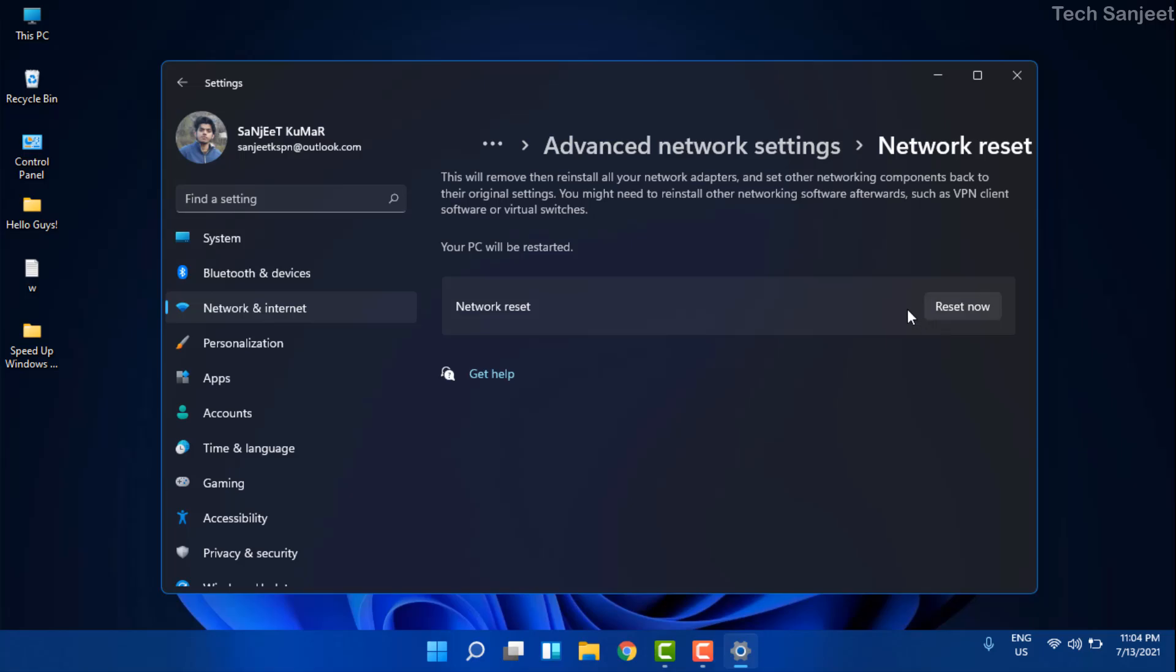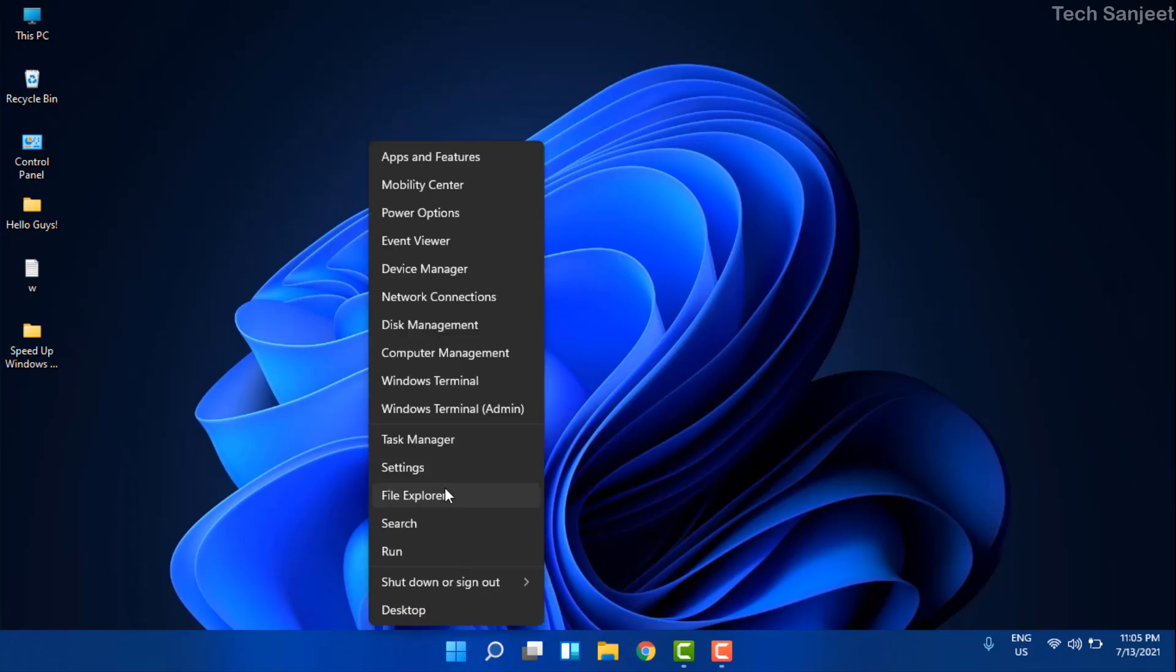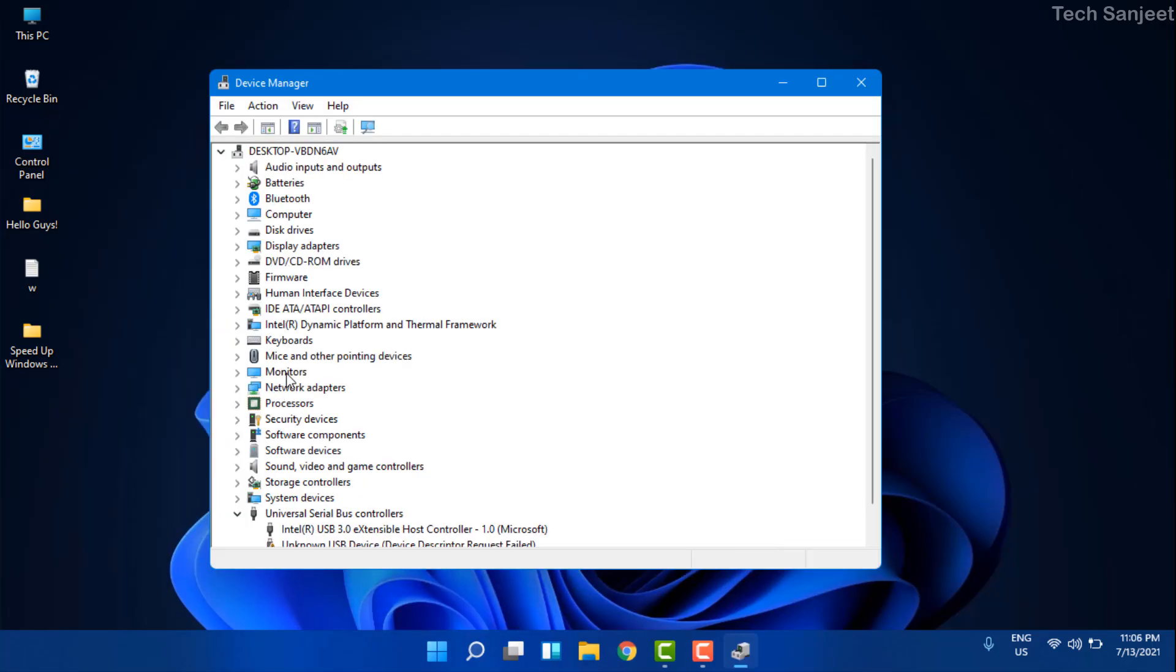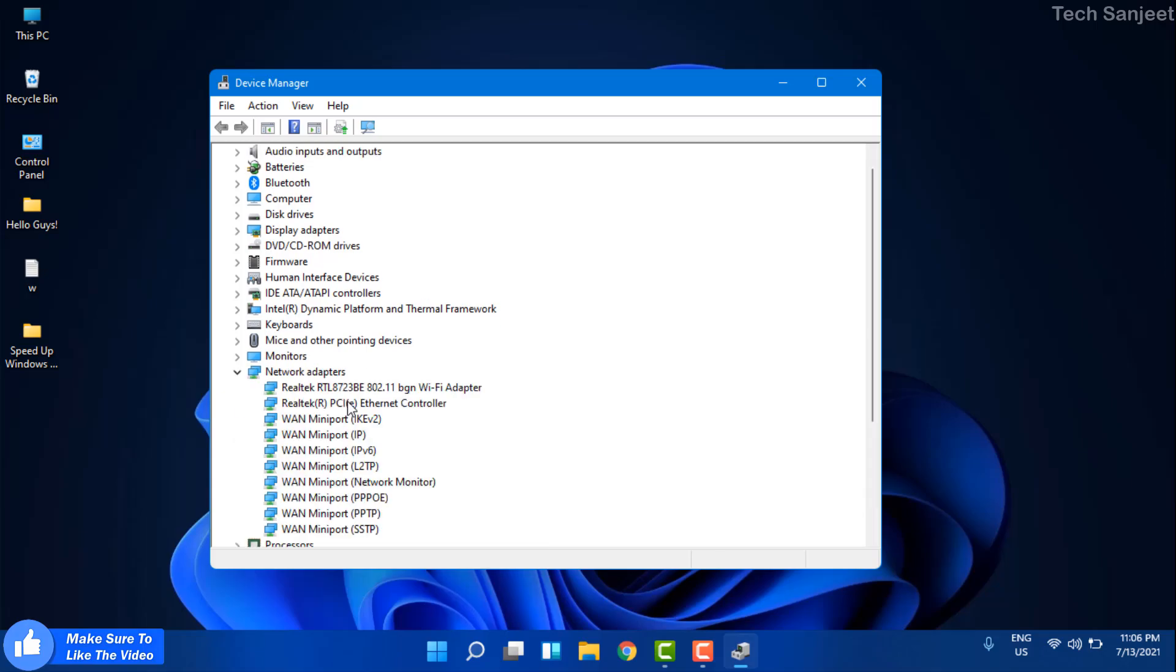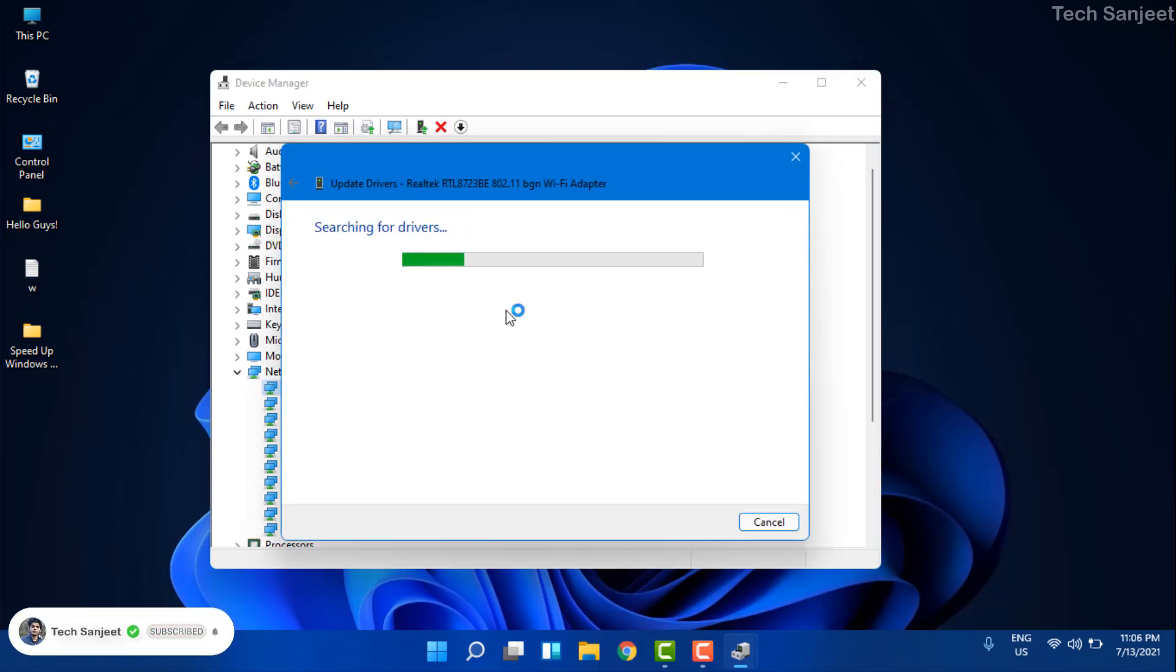The second step is very important - update your network driver. Sometimes it is not up to date or maybe has some issues. What you can do is press Windows plus X key and it will pop up this menu. Go to Device Manager. In Device Manager you can see the option Network Adapters. Navigate to this and right-click on Realtek Wi-Fi adapter, then update this driver and search automatically.